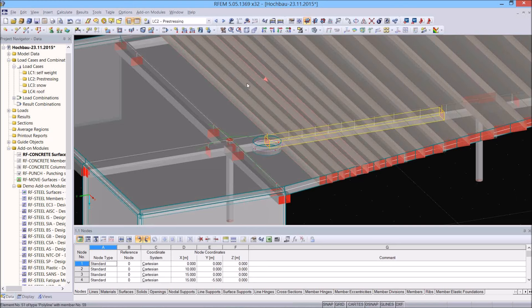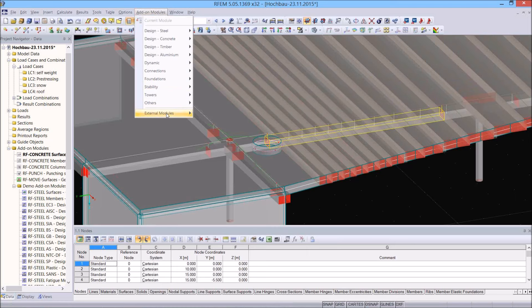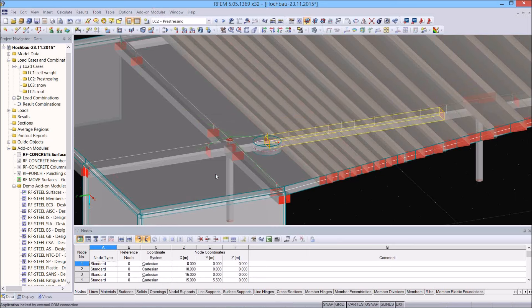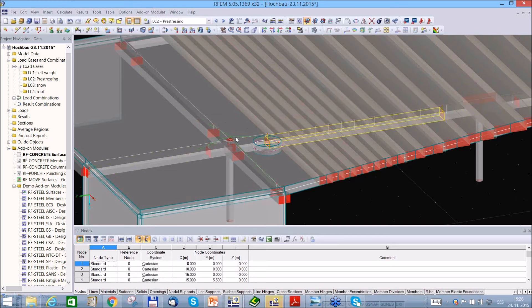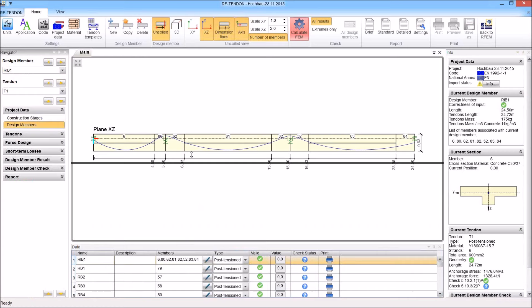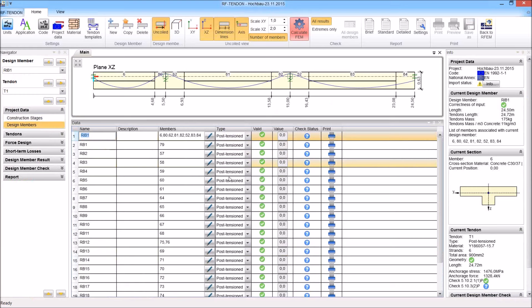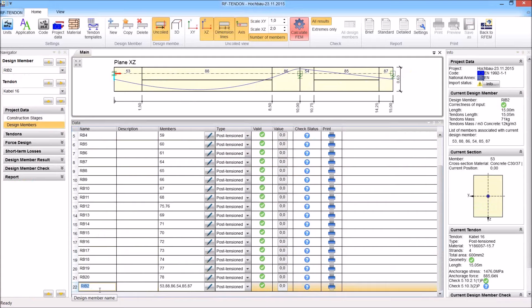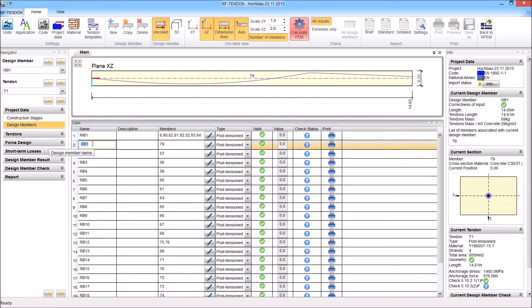I go to Add-on Modules, External Modules, RF Tendon. The external module opens, and you can see the green curves — those are the tendons. Simple construction stages are defined. In Design Members, you can see how many design members are defined: first is the RIP perpendicular or transverse to the result beams, then the RIP-and-slab system, and a set of result beams RB1, RB2, RB3, and so on.